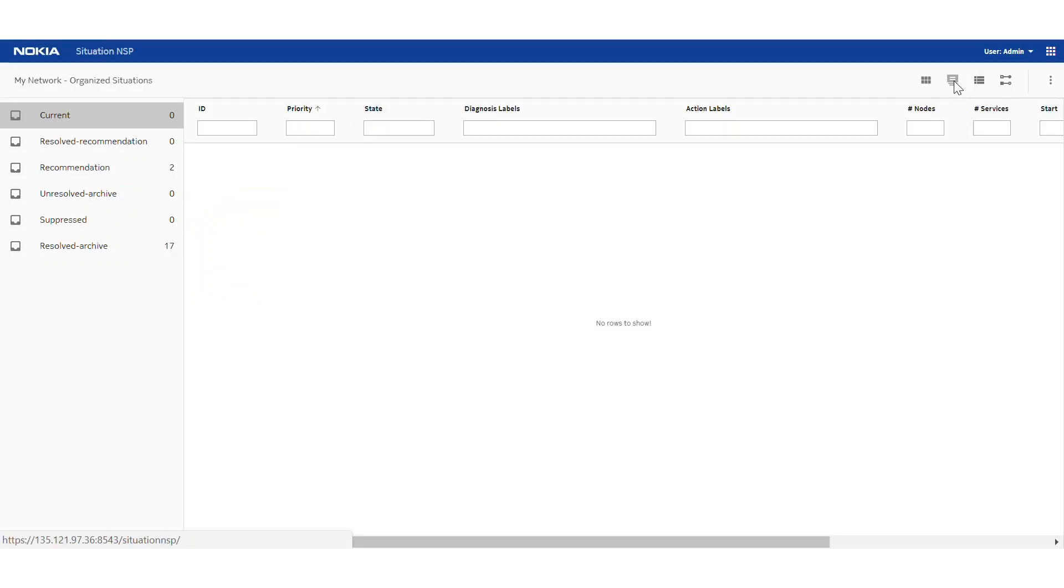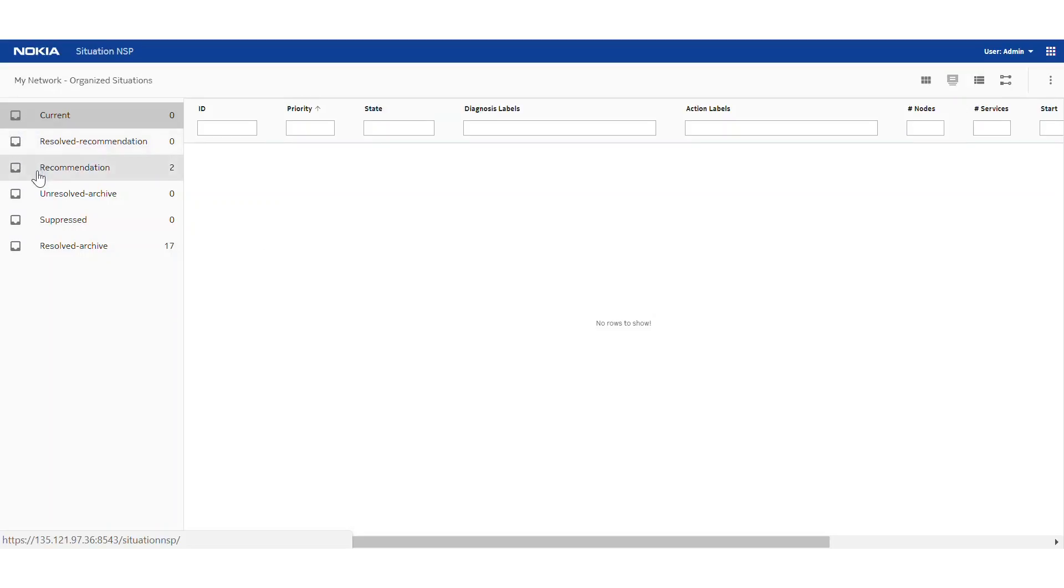This view, another global view, is analogous to an email system. As new situations come into the system they are placed in the current category similar to an email inbox. When the system can automatically take action on them, for example making an automatic recommendation or suppressing them, then they are placed in subsequent categories.